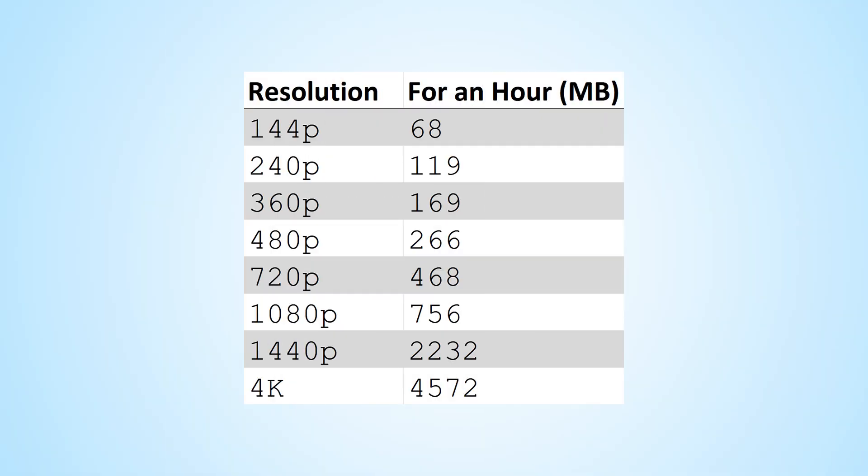After analyzing the per second data usage, let's see how much data each video quality would consume if watched for an hour. As you can see from the table, watching videos in 144p quality for an hour would consume approximately 68 megabytes of data. On the other hand, watching videos in 4K quality for an hour would consume a whopping 4.5 gigabytes of data.